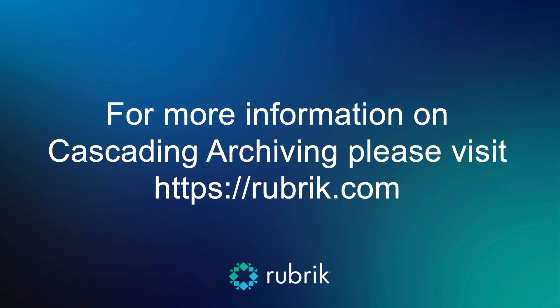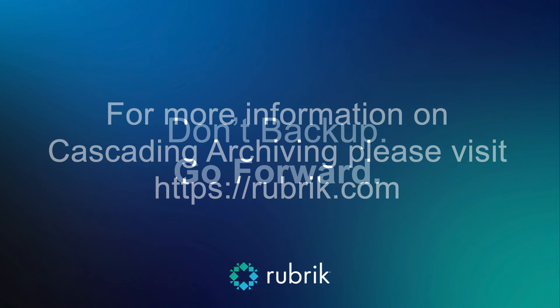Please revisit your remote locations and assess if you have an archival need that can benefit your company's TCO by considering cascading archiving. For more information about Rubrik or cascading archiving, please visit rubrik.com.